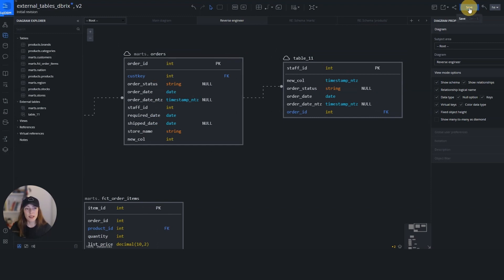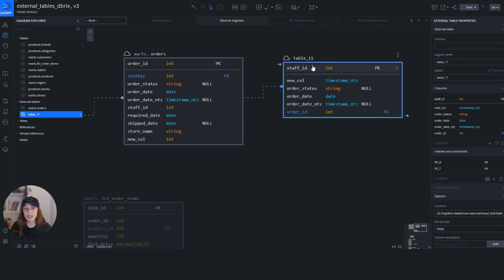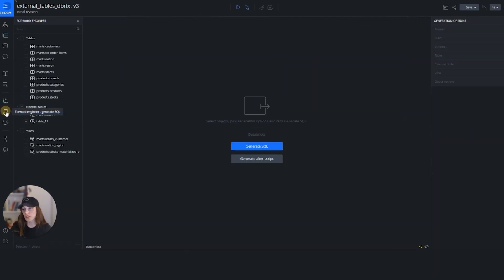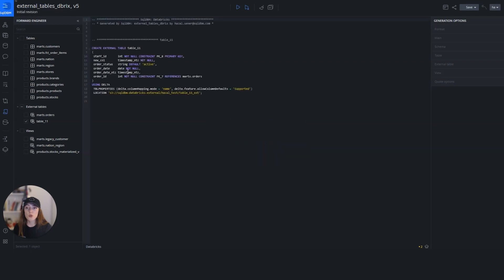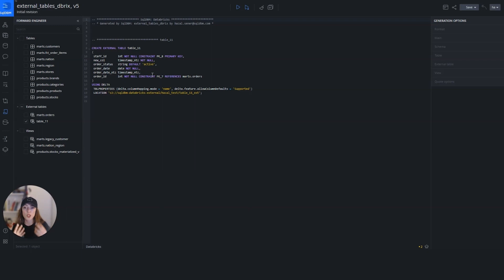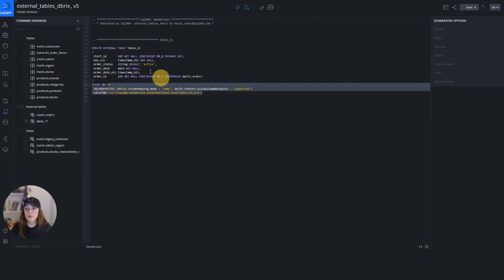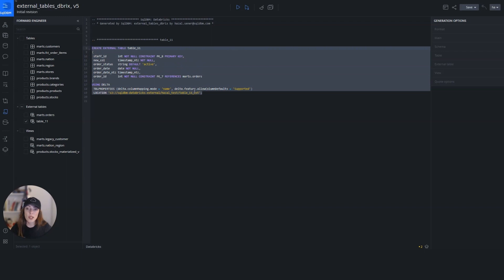I'll hit save, select table 11, and navigate to forward engineering. I can see table 11 has been selected automatically. Now I'll hit generate SQL to review the DDL that the tool has created. I've been creating this external table visually — adding columns, applying default constraints, adding the primary key, and adding the location — and the tool converted all these visual inputs into a DDL format.